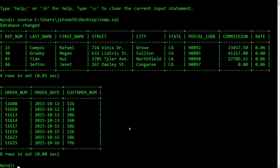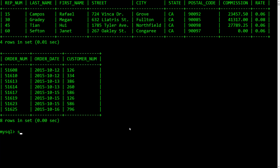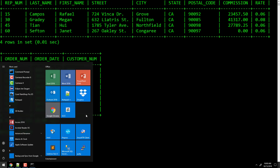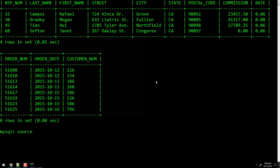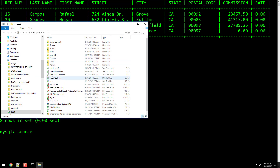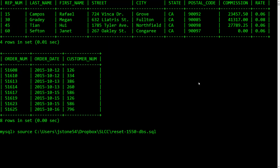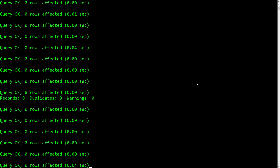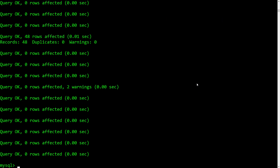You've seen me do that before — that's how I reset the database. I've got the file right here, and that completely resets my database, nukes the old one, and puts in the latest current version.